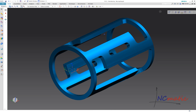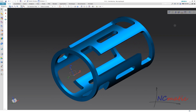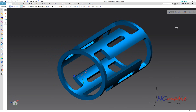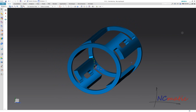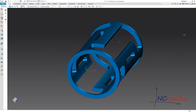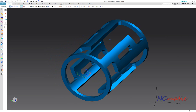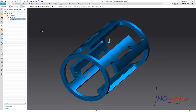Here you can see a pocket on a cylindrical part which we want to machine using a 4-axis simultaneous toolpath. And to make it even more interesting, we will use a trochoidal cut pattern.